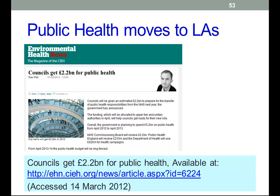Sadly, the changes weren't widely reported in the mainstream media. Environmental Health News, a news magazine produced by the CIEH — the Chartered Institute of Environmental Health — did report on the announcement in some detail.